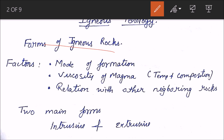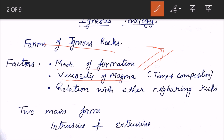Before seeing the forms of igneous rocks, we will see what factors igneous rock formation depends on. It depends on the mode of formation — where, how, and when it is forming. It also depends on the viscosity of magma: if the magma is acidic it is highly viscous, and if it is basic it is less viscous, meaning basic lava can flow easily but acidic lava cannot flow as quickly.